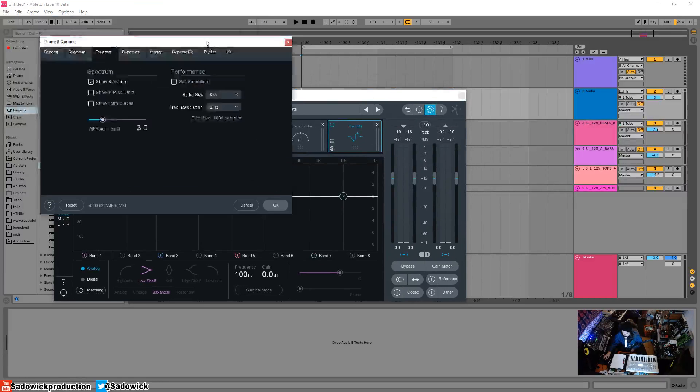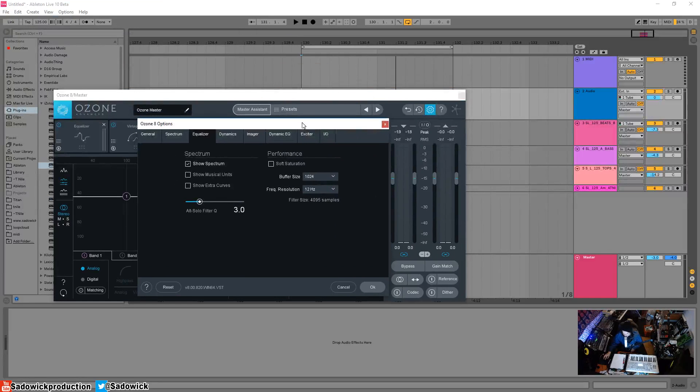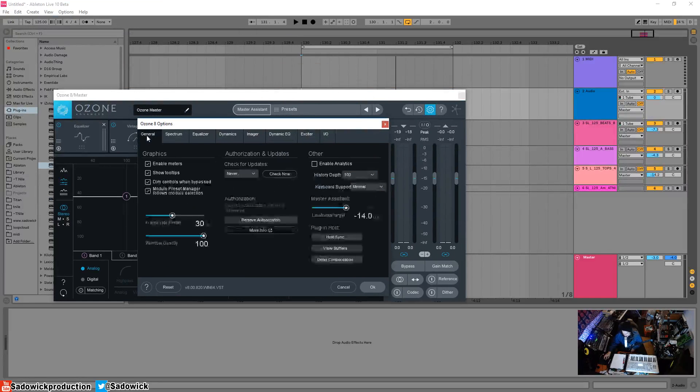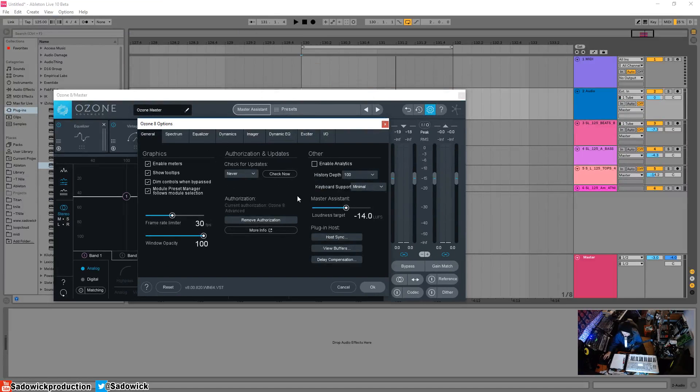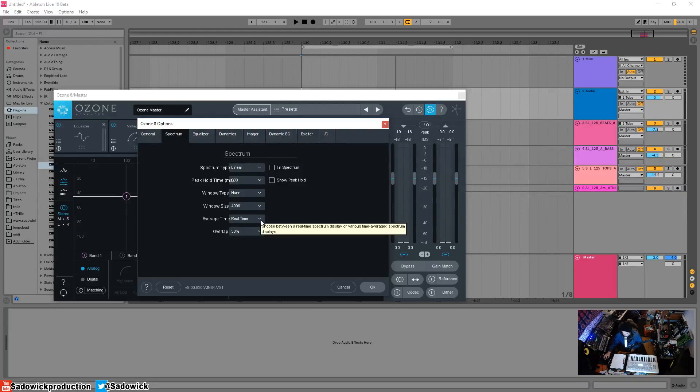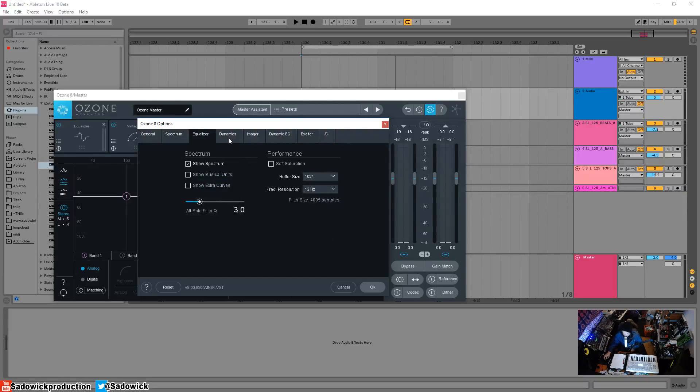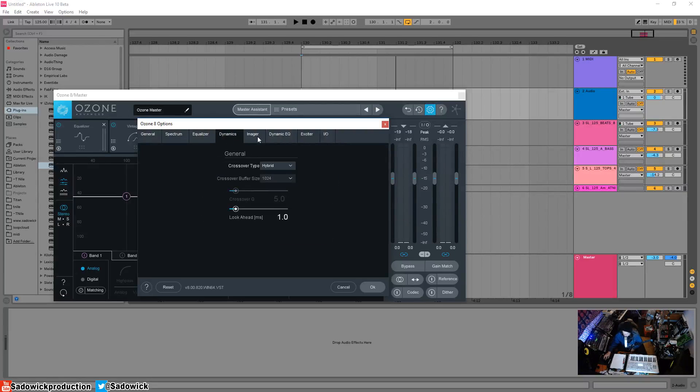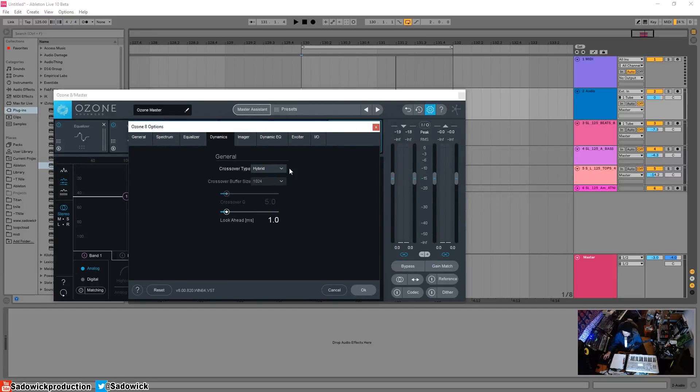You've got General—show meters, all this sort of thing. You can set your loudness target, which is for a different video. Spectrum—peak hold time, how long you want the spectrum to last for, window size (the resolution of it), real time. I leave things as they are for the sake of ease, and I think how it is by default is pretty good. Hybrid crossover type for the multi-band dynamics is very useful.